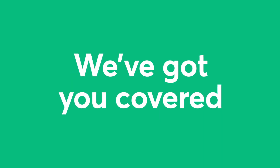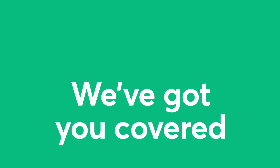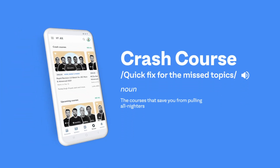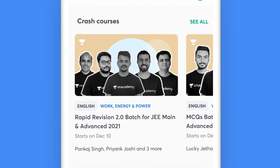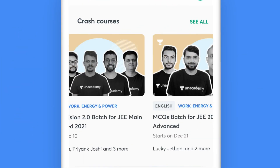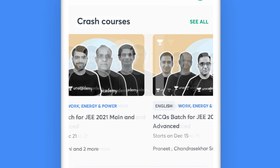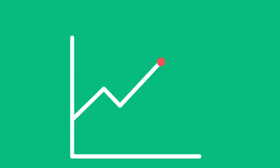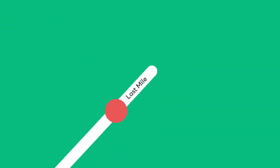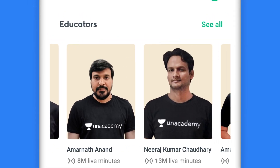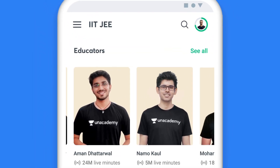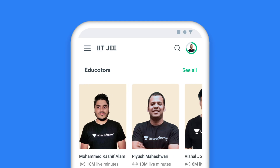Don't worry, we've got you covered in every possible way. You can also opt for quick revision courses to add the Unacademy edge to your preparation. Enroll for crash courses and let top educators take charge of the last mile of your preparations. Your preparation deserves the best and our top educators will ensure that.